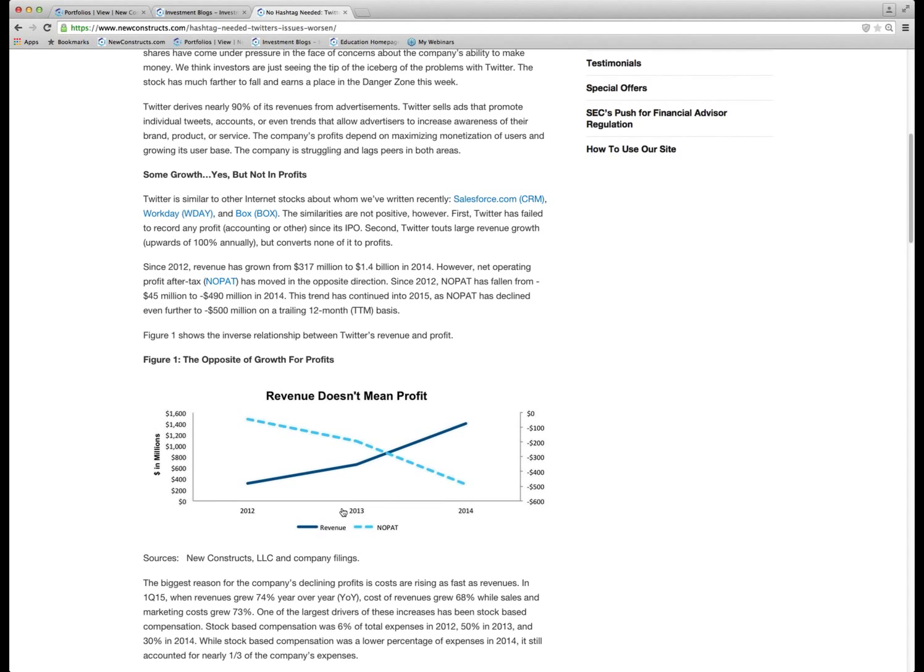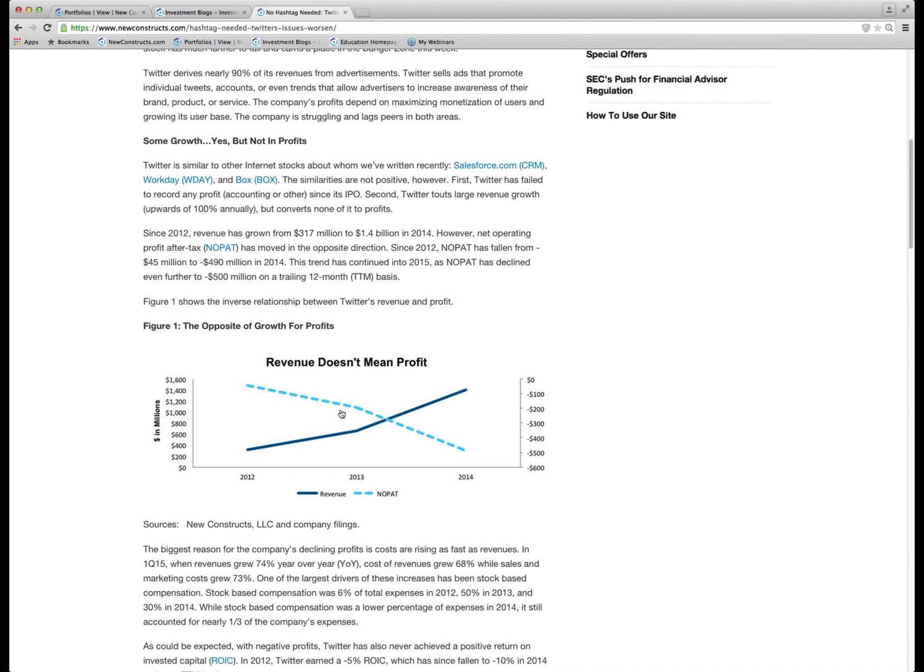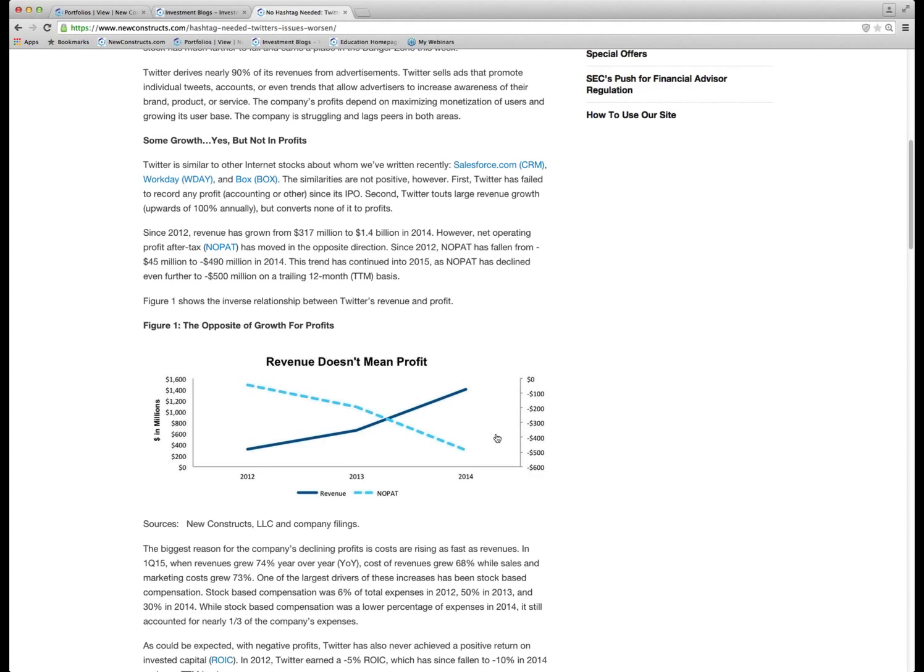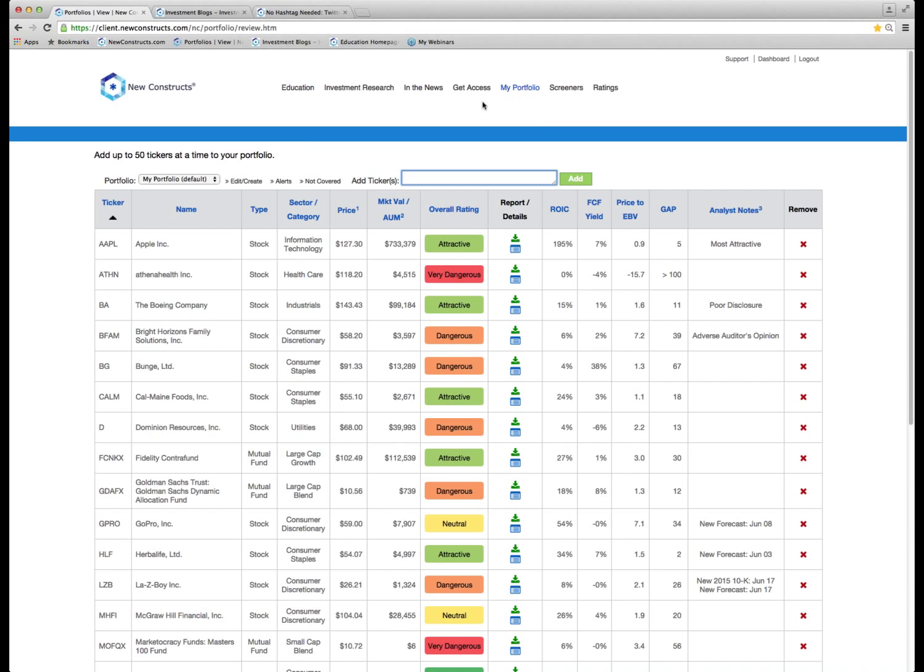And this is, by the way, this chart that Kyle and Alan and Max put together is awesome. I mean, it's this happens so much. Revenues are going up. Profits are going down. And look, on the right axis here, not just going down, they're more negative. Okay, and it's not getting any better. But what we do a lot of times in terms of finding bad stocks, there are a lot of ways to screen for these things.